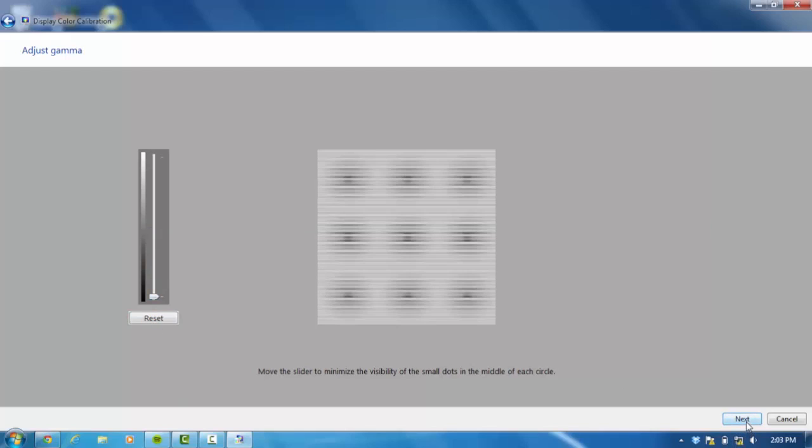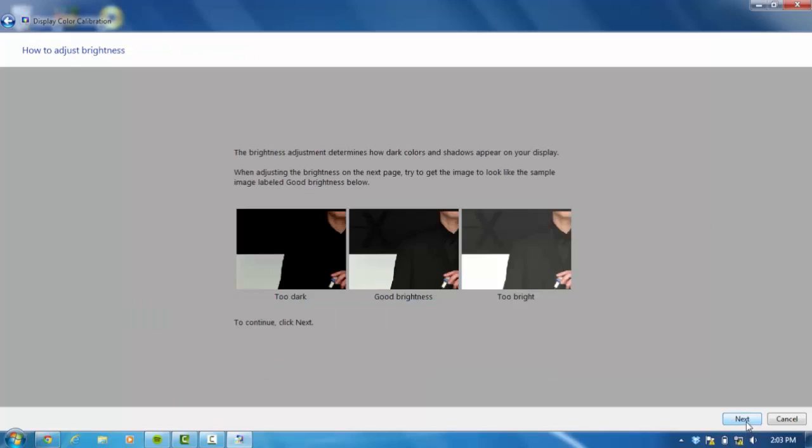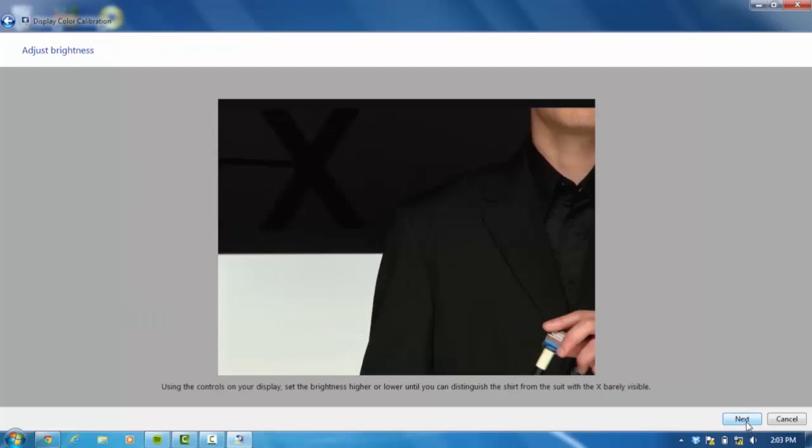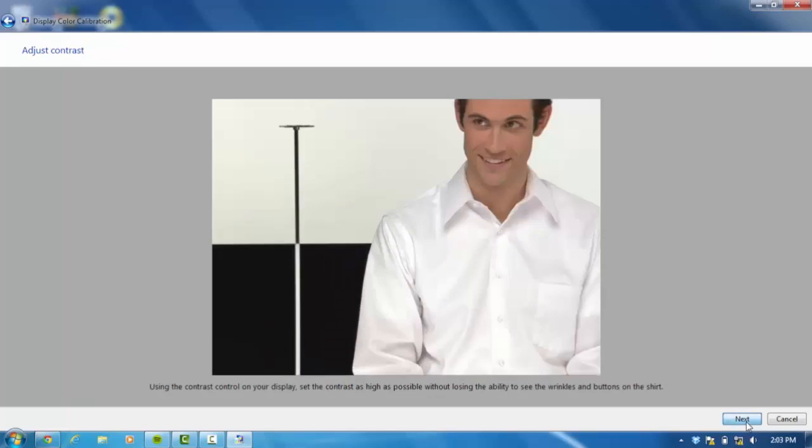After that is done, select next and then next, next. You can do some advanced calibration as well, but for most laptops you will be fine just doing what I am doing in this video.